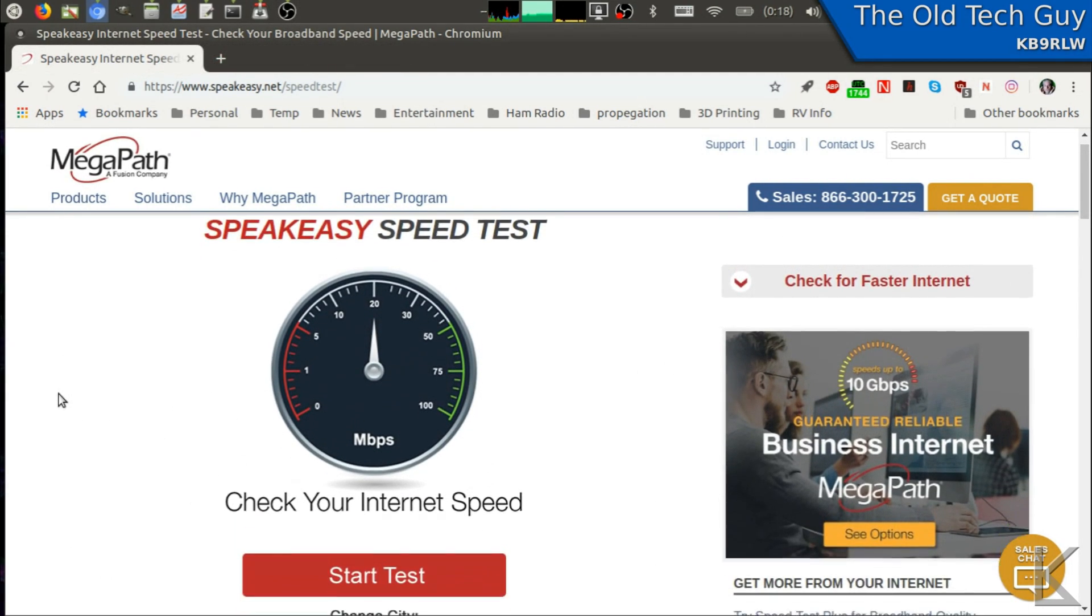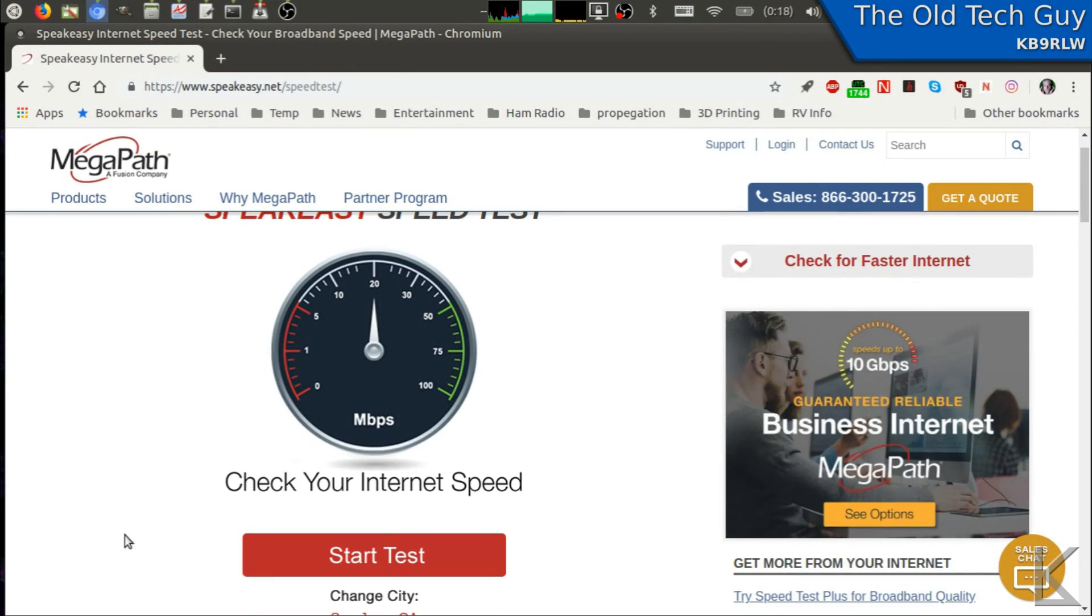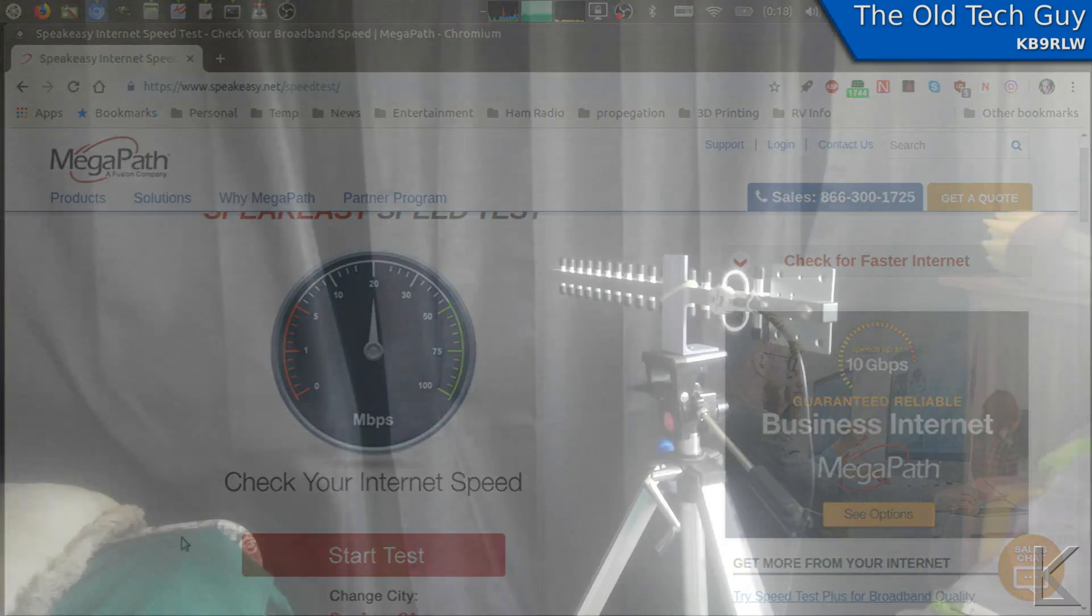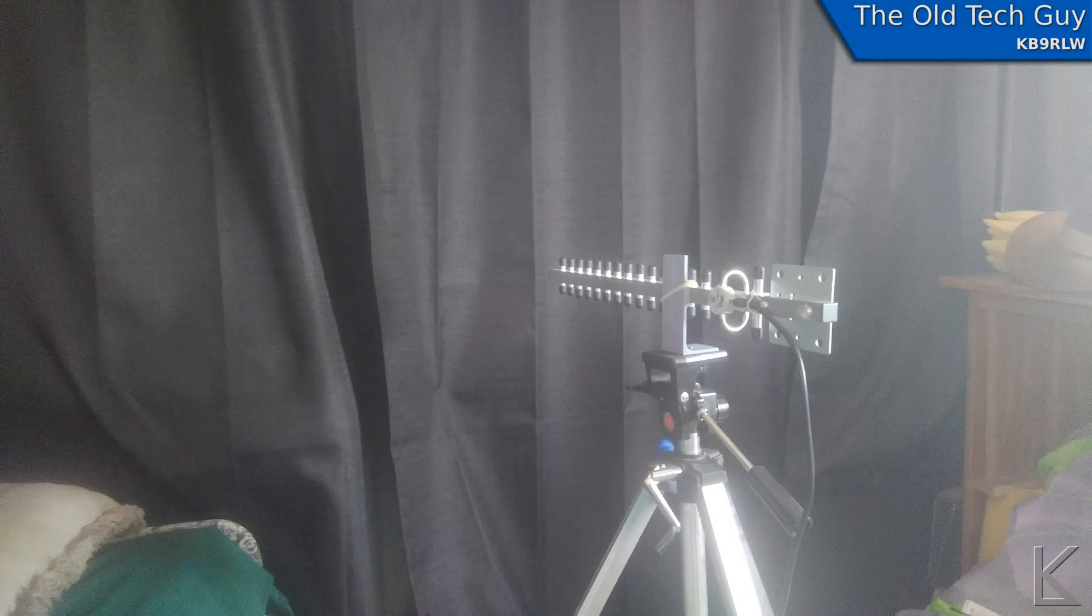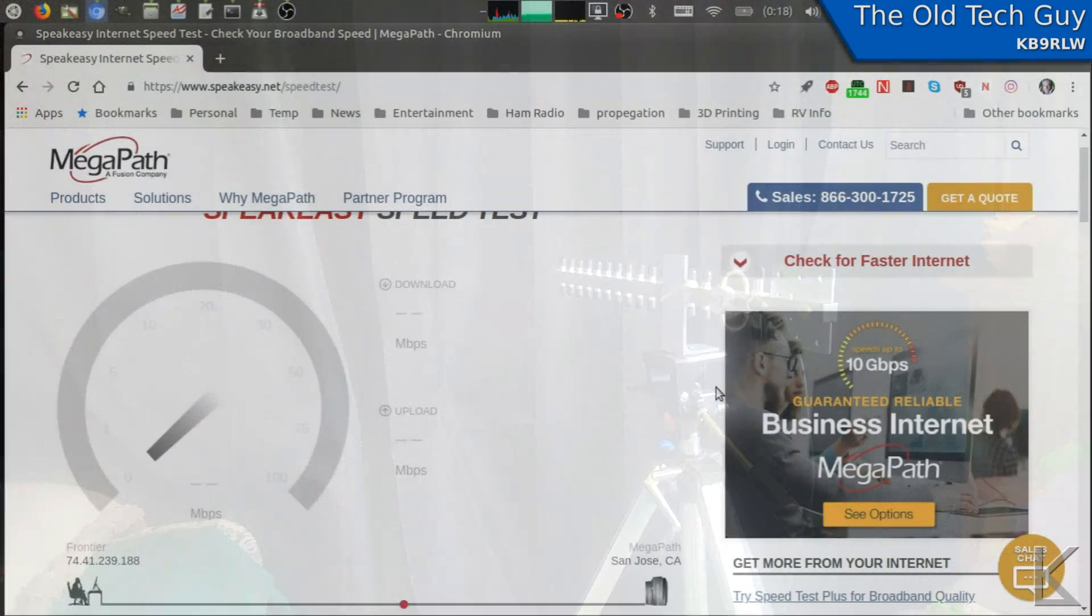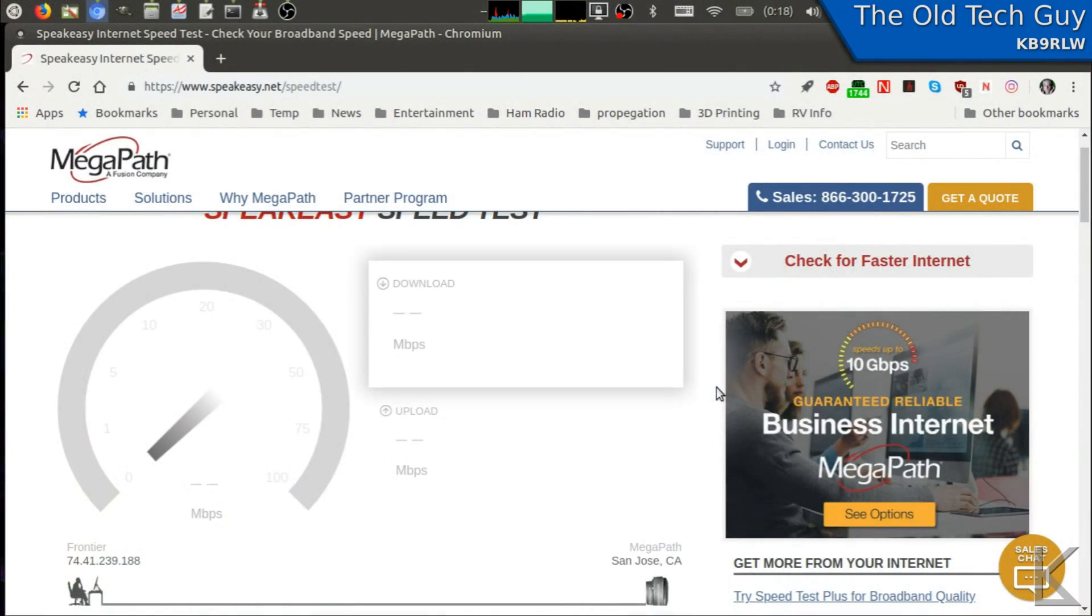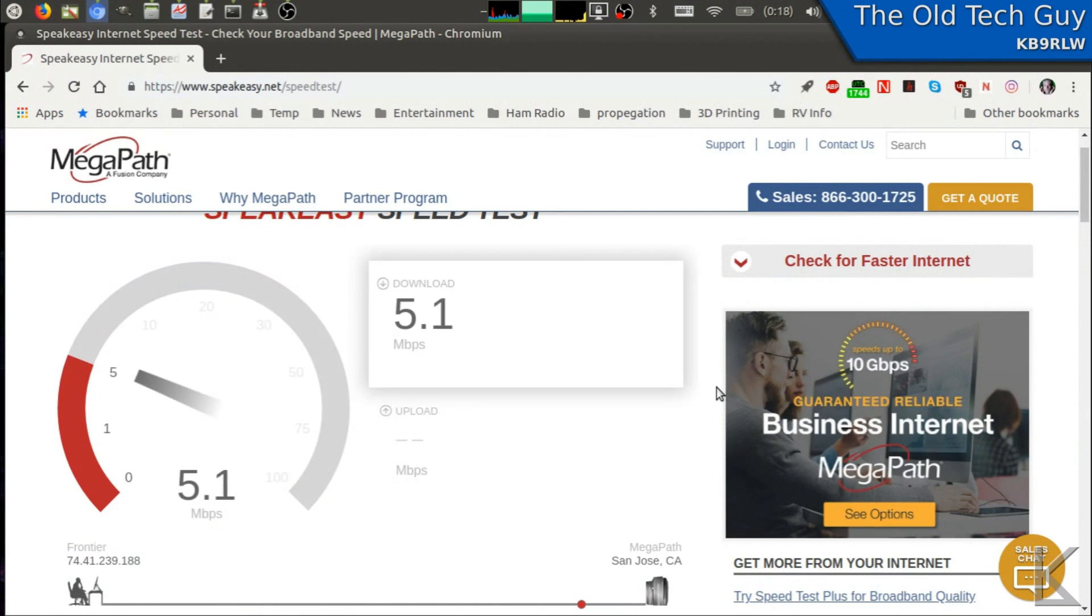Okay, here we go. With the antenna now at the front of the rig, pointing out the windshield at the Subway, which is down the road and across the street, much better.